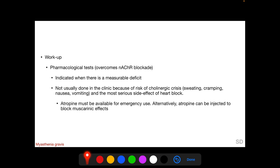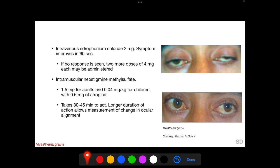Pharmacological tests are not usually done in an ophthalmological clinic because of the risk of cholinergic crisis due to over-stimulation of muscarinic junctions. The most serious side effect is heart block. When these tests are done, atropine — a muscarinic cholinergic antagonist — must be available for emergency use, or the patient may be pre-treated with atropine. The drugs used include edrophonium chloride and neostigmine methyl sulfate.